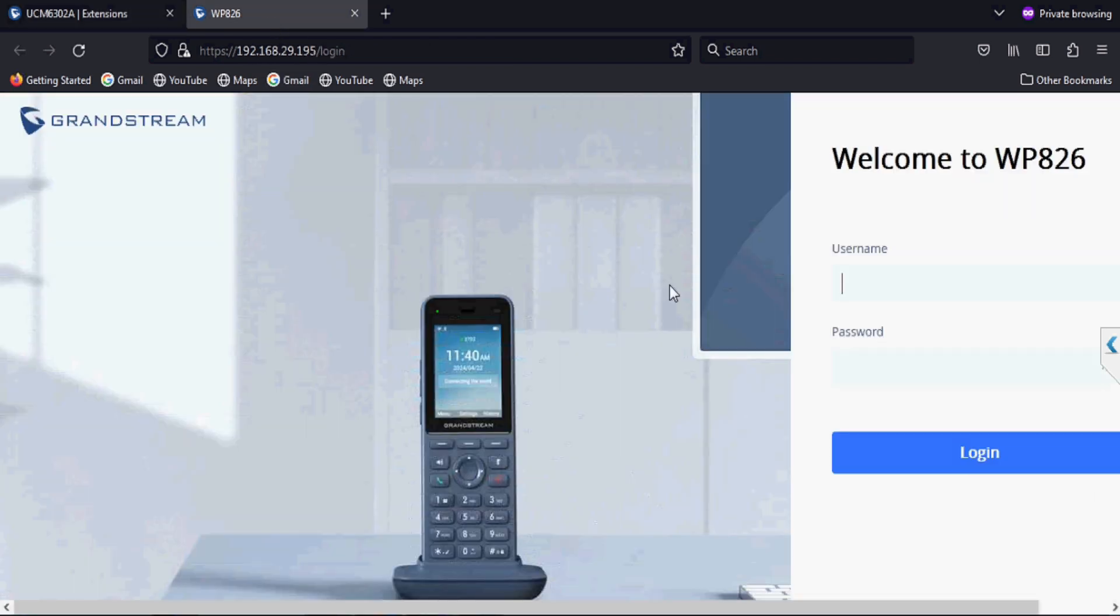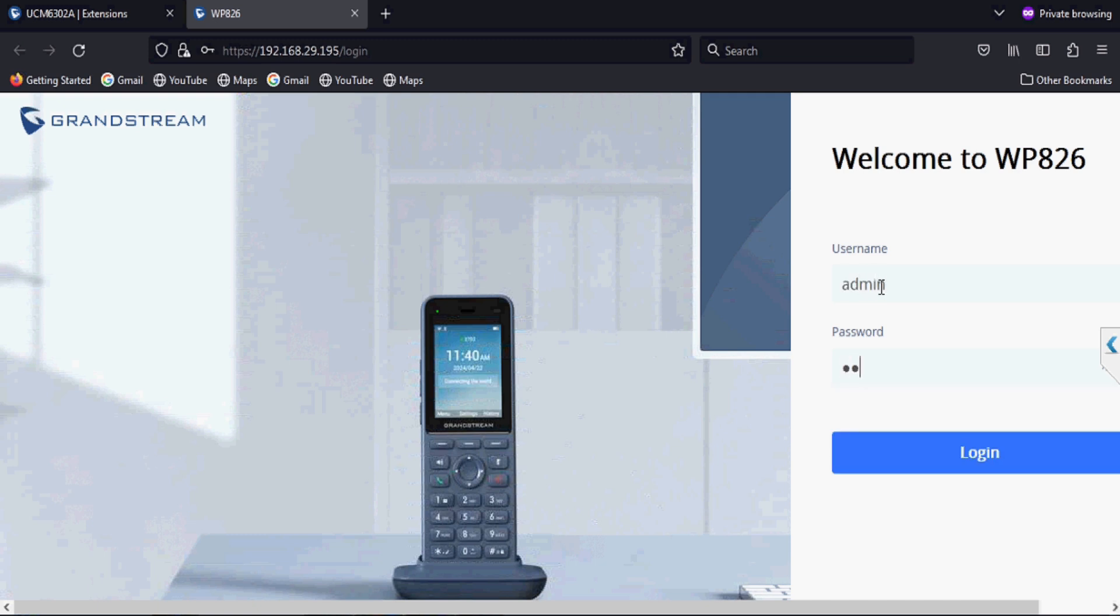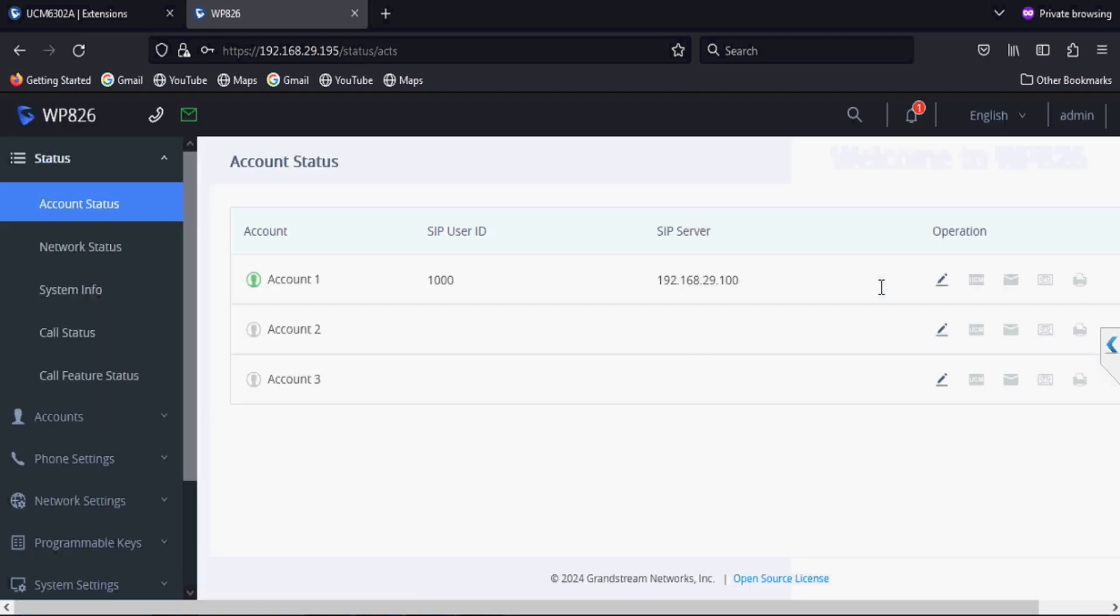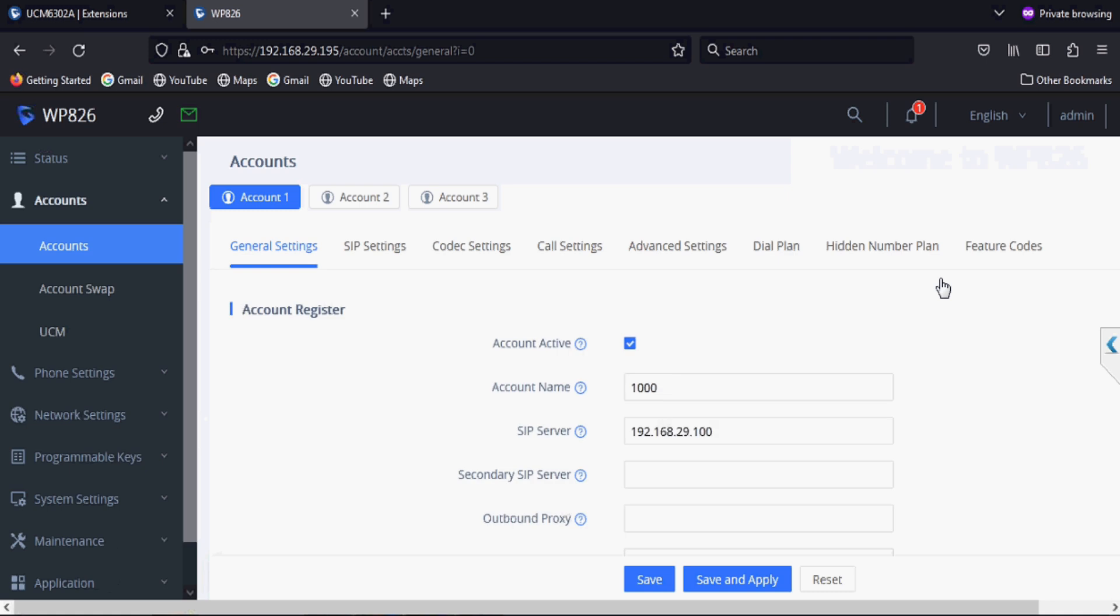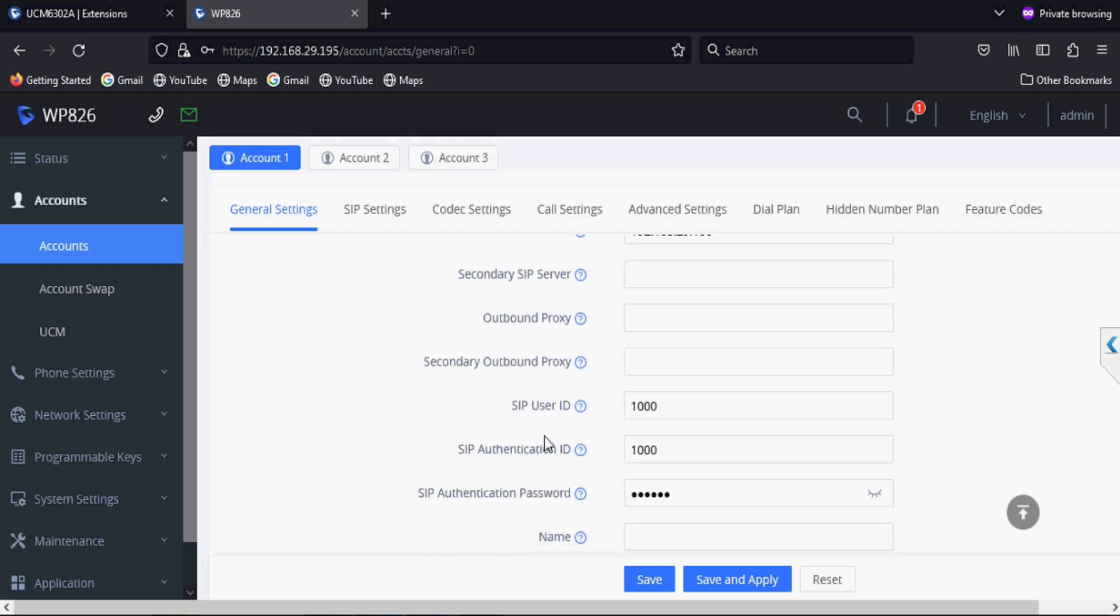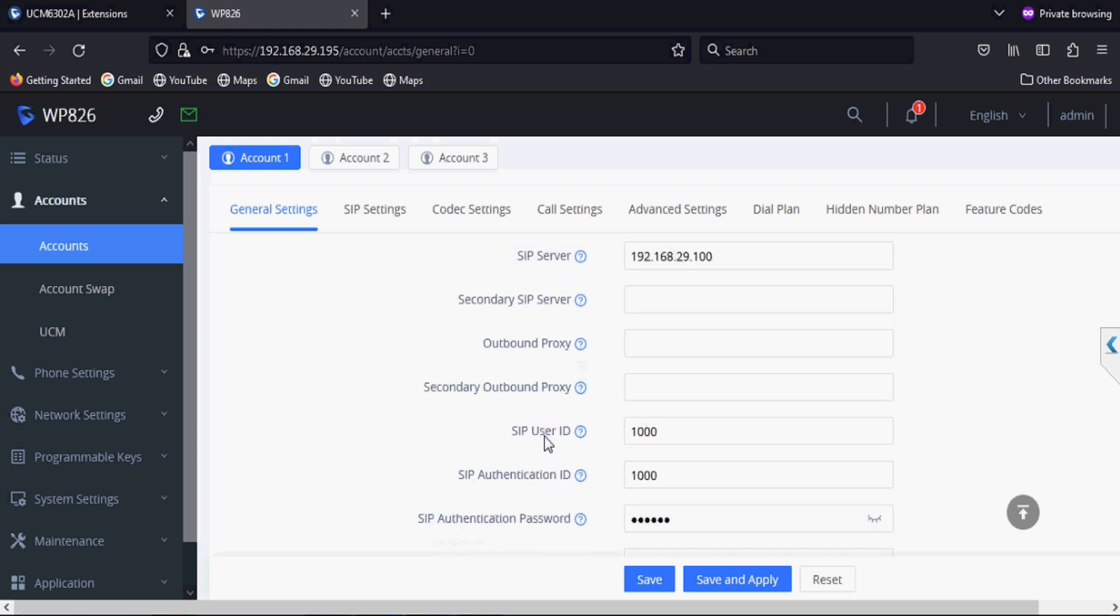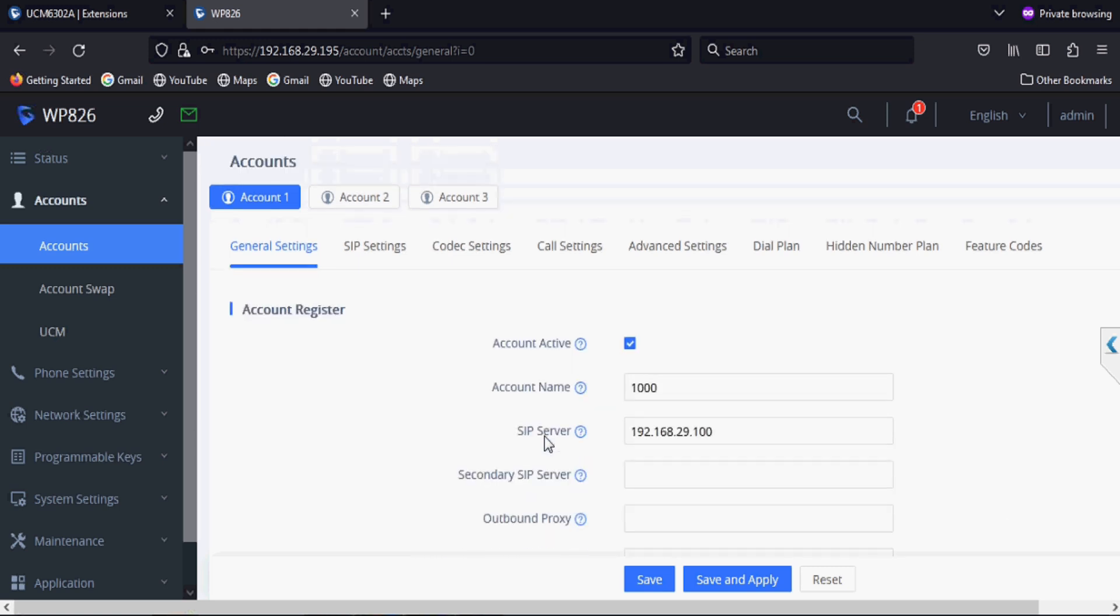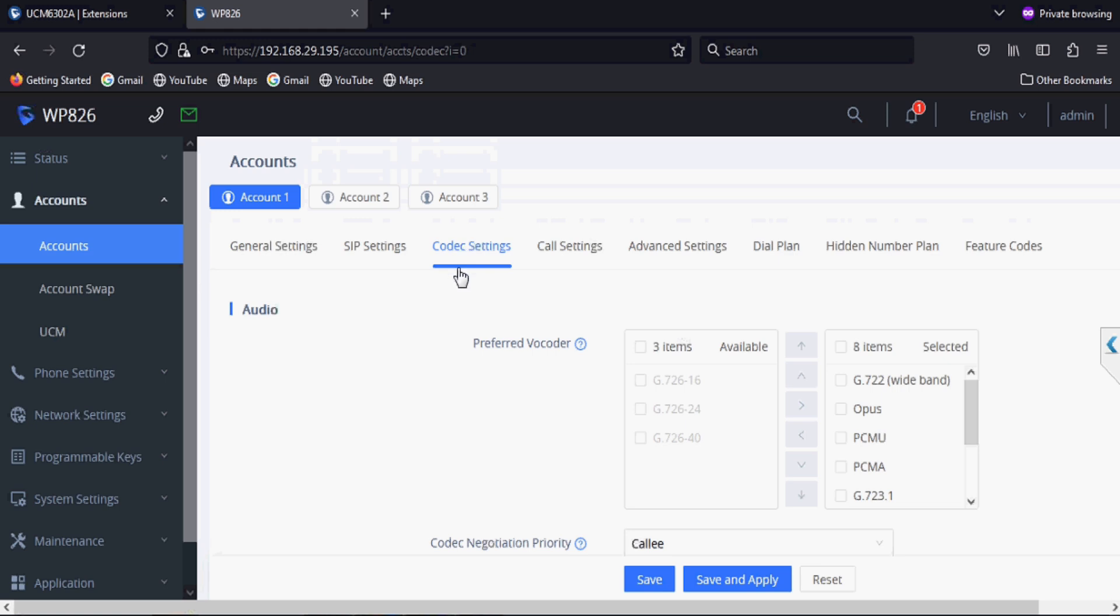We can see by logging into the IP phone. You can see here the phone has taken extension 1000 and settings are pushed from the zero config itself. We don't need to login and assign extension, PBX IP address, and other settings.